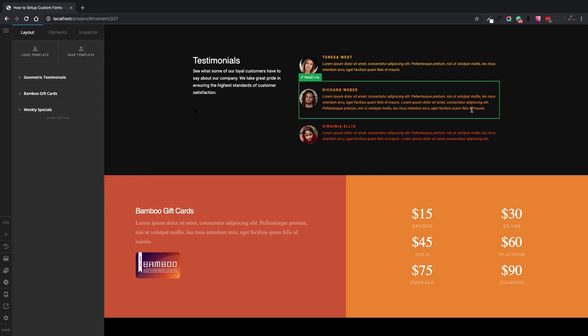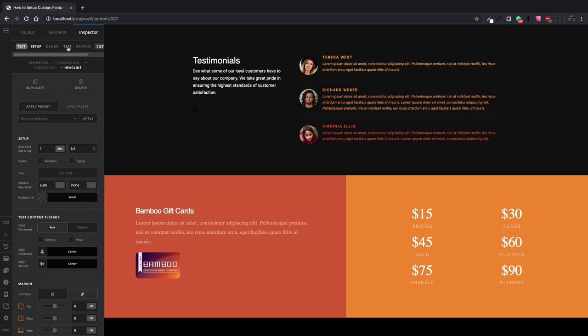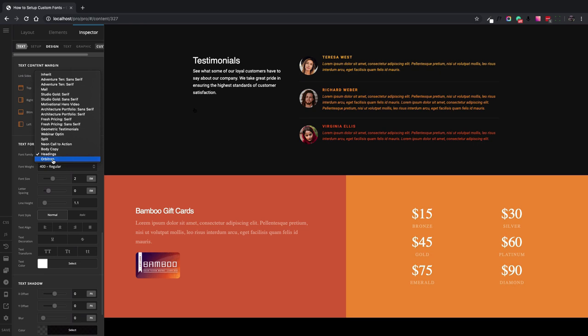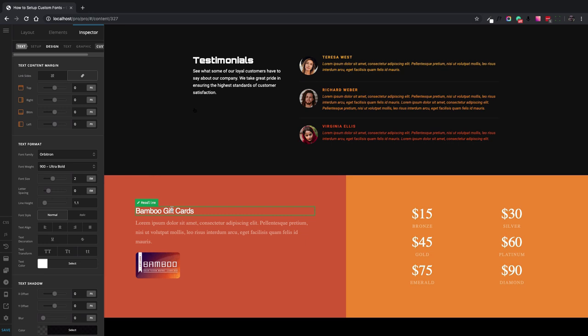Now let's assign this custom font to the headlines. So I click onto the headline and then click the text tab at the top section of the options. Here's the section called font family that I can use to select the font. Here's the arbitrary font that I want to use and here we go. The font changed.